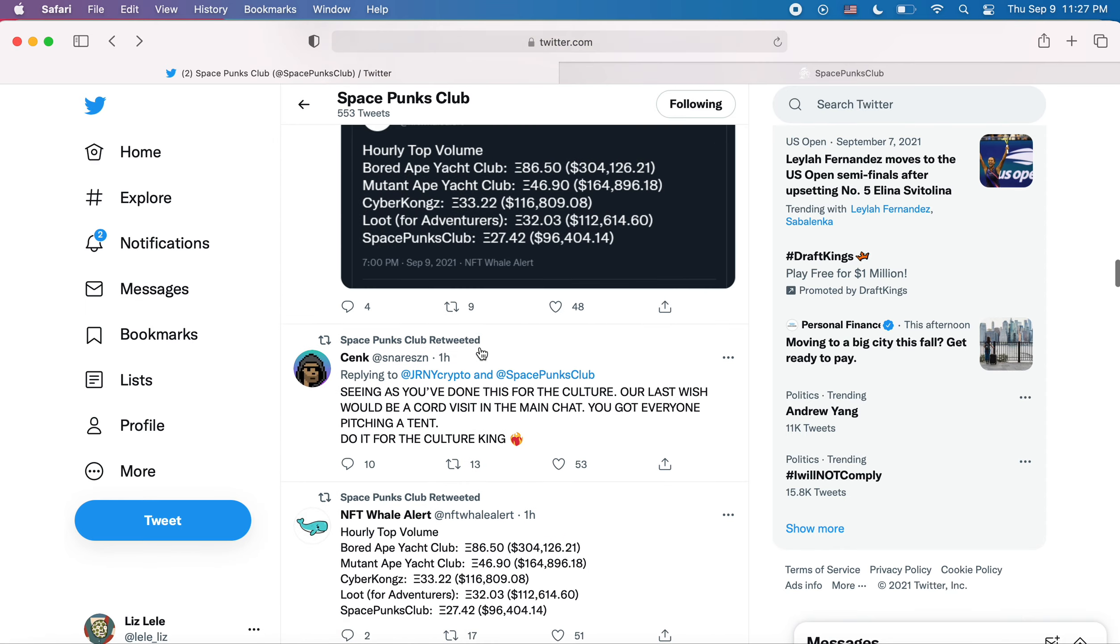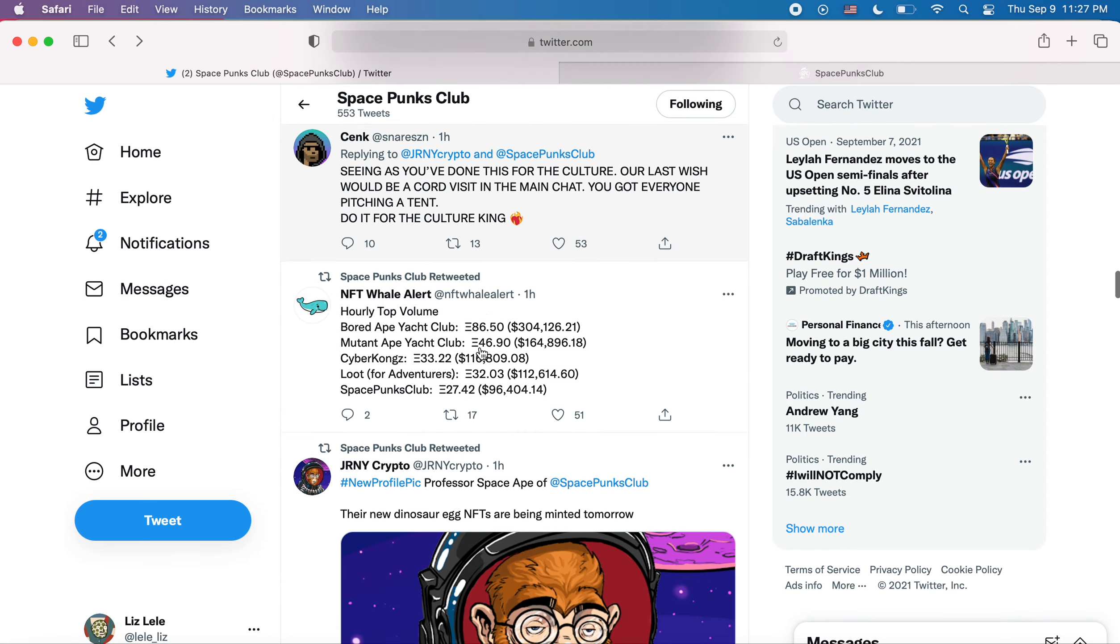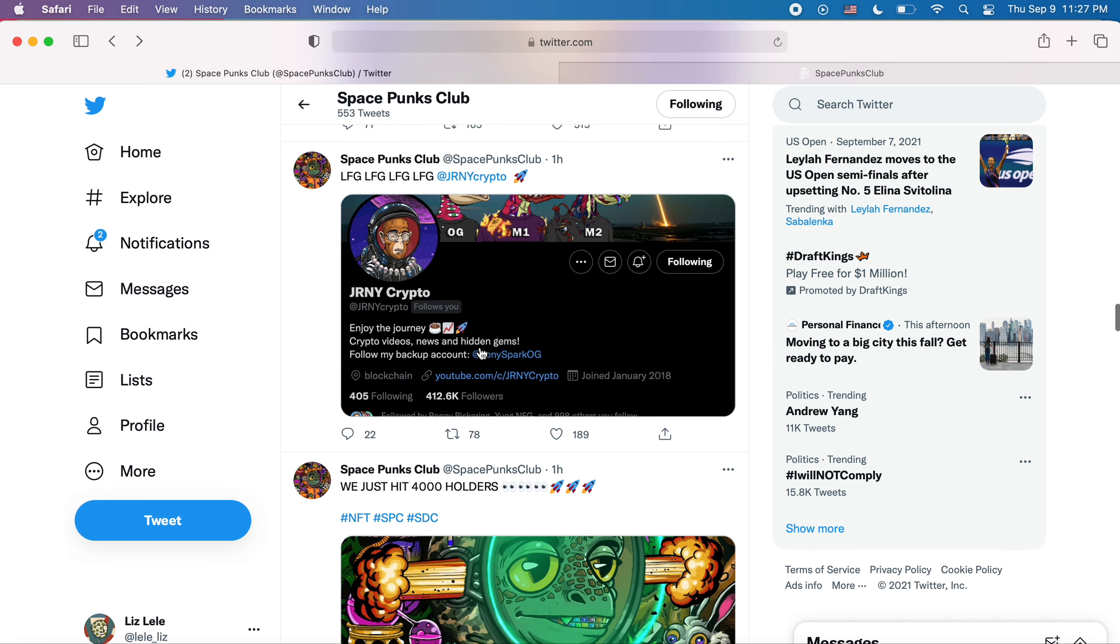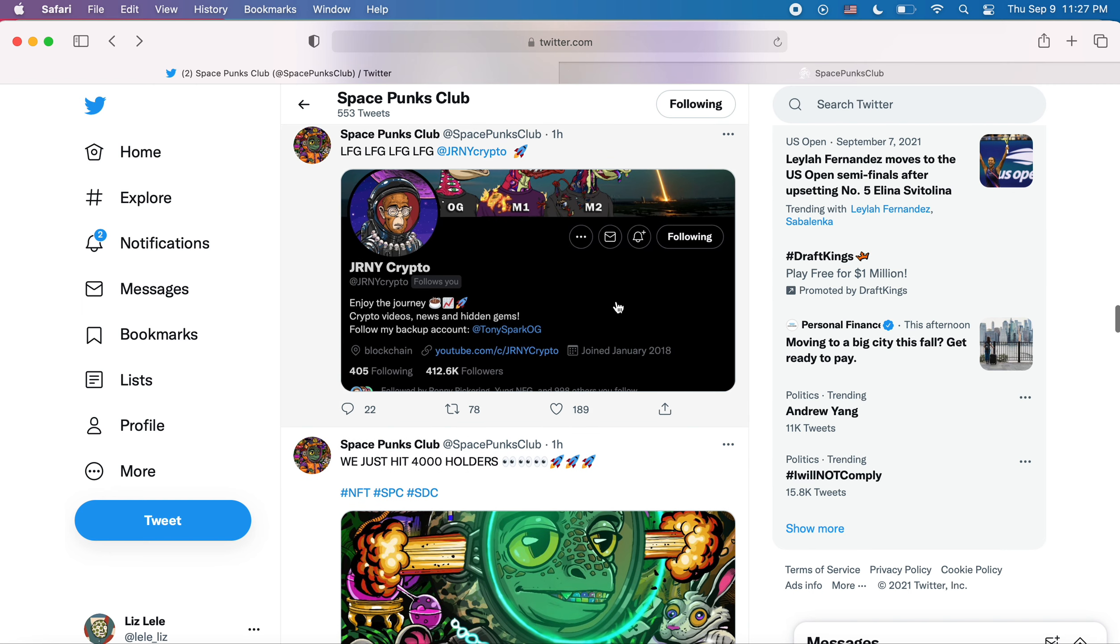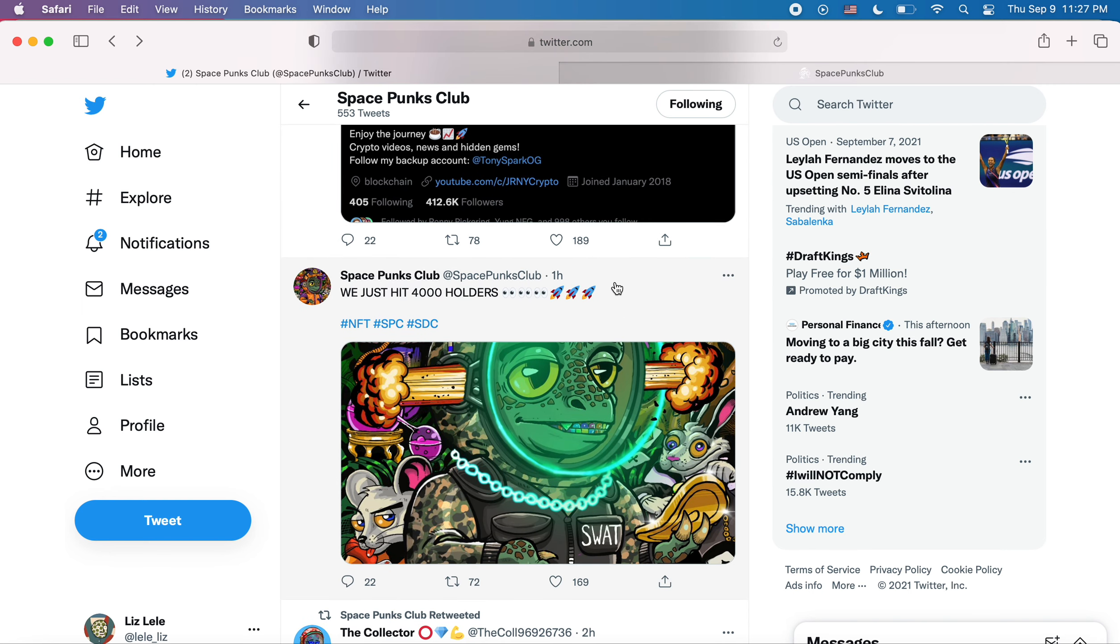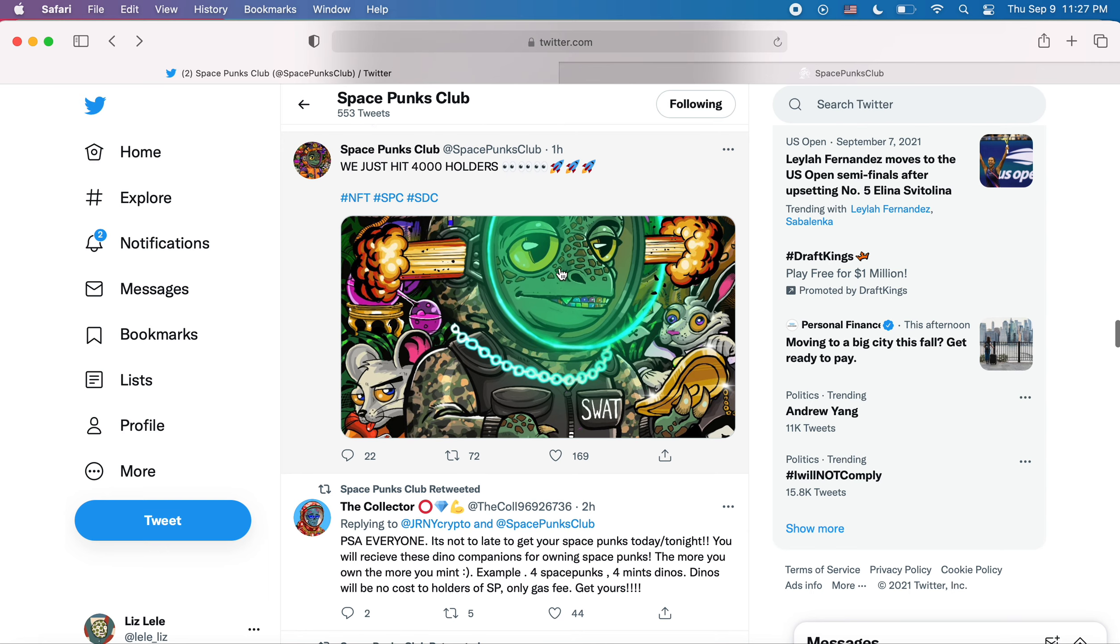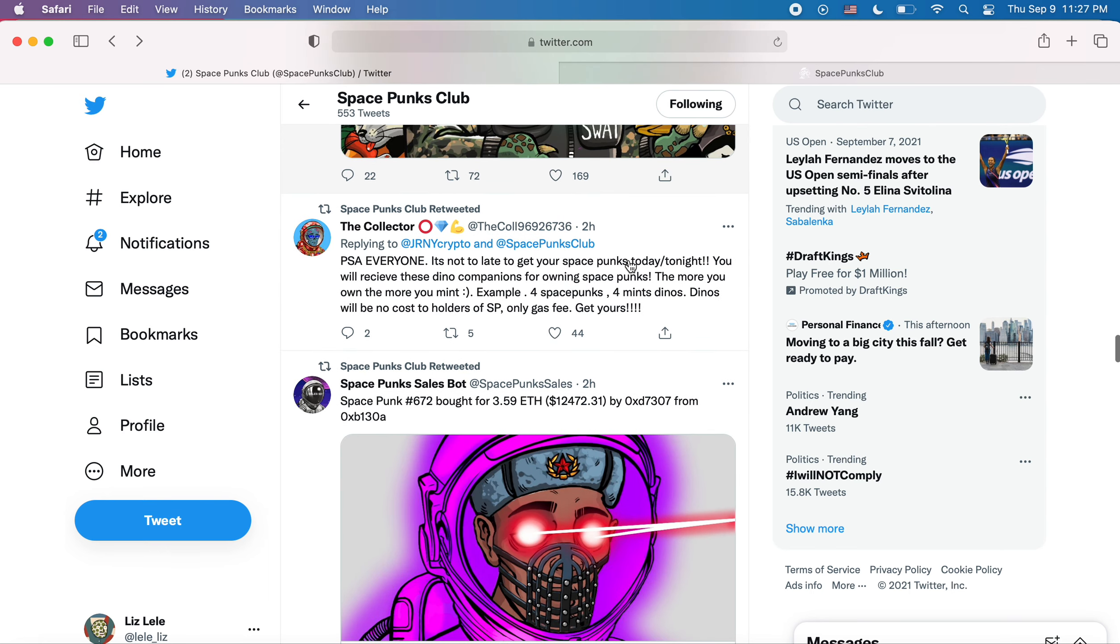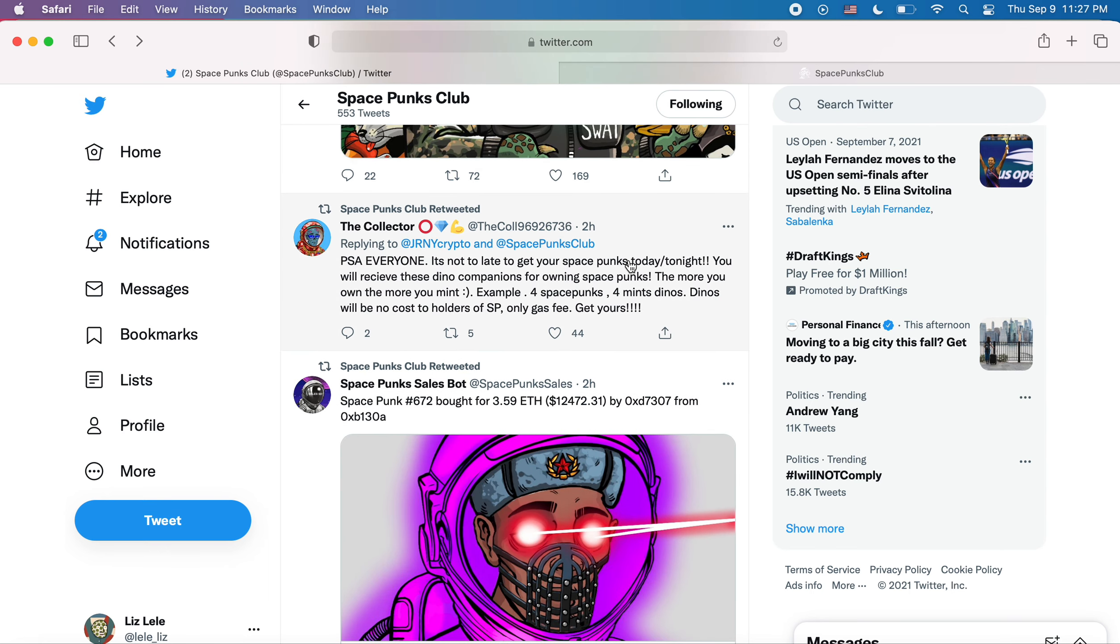And then I saw something else, too. 4,000 holders of SpacePunks. So there's going to be 4,000 dinos given out for free.